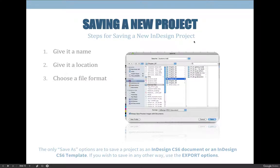On a Mac, there's a little triangle next to the file name. If it's pointing down, you can click it to expand and it will give you more options. That goes beyond just saving a project — anytime you see a down arrow, expand it and see what the other options are.